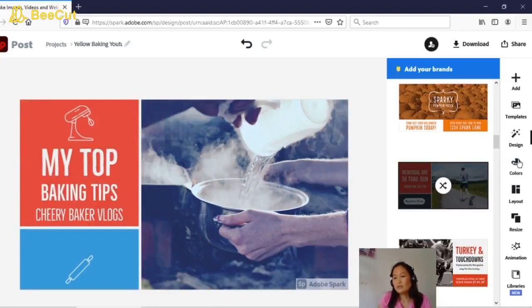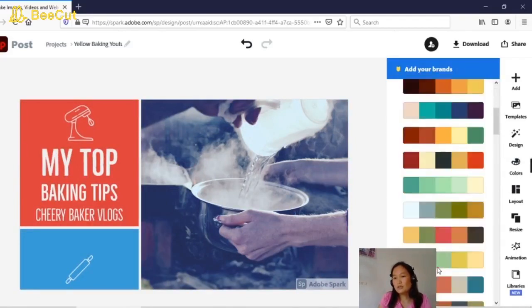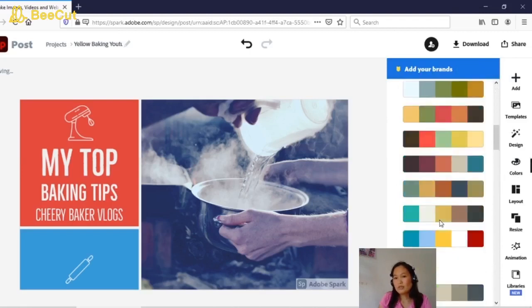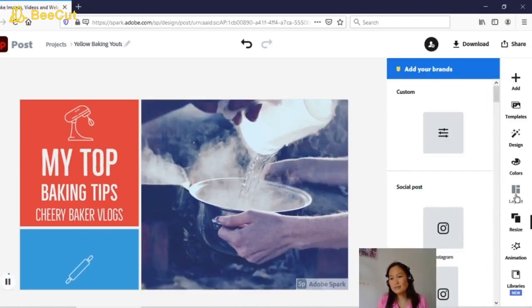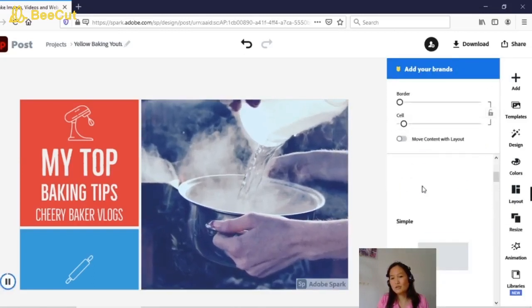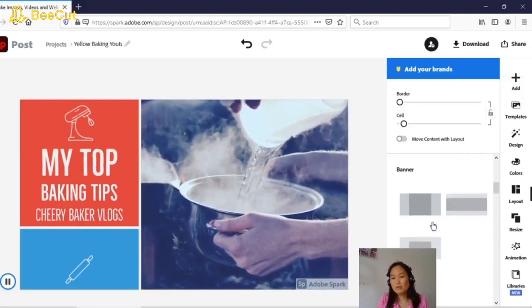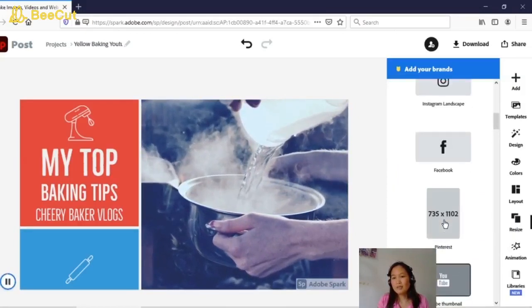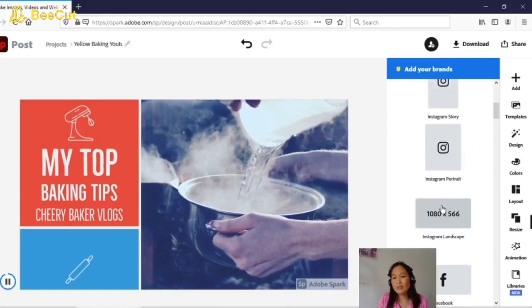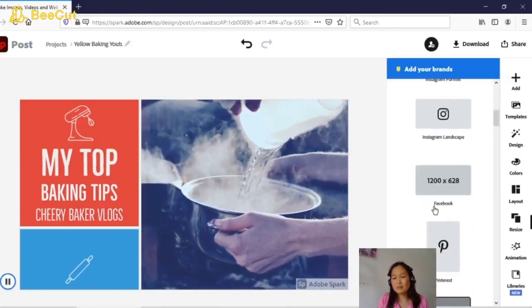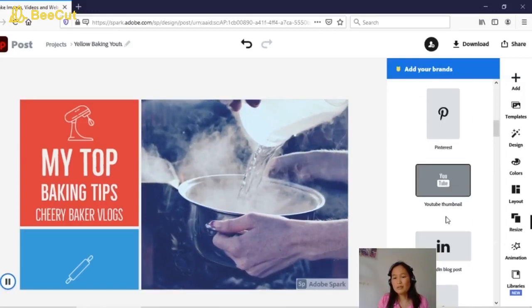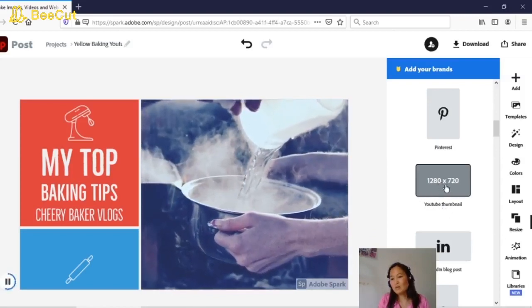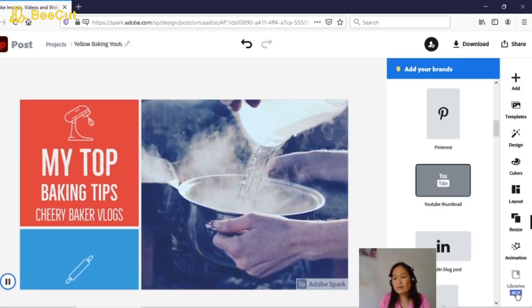There is also a colors section where you can change the colors of the background and the text. Click 'Layout' and you can choose a different style, either simple banner or grid. In the resize option, you can resize the template — for example, a Facebook post or an Instagram post are different sizes. Since we're going to make a YouTube thumbnail, we choose 1280 by 720. In the libraries section you can see your saved work.